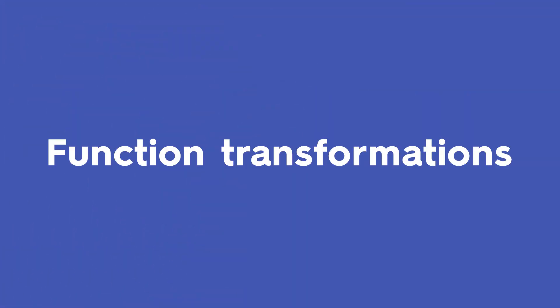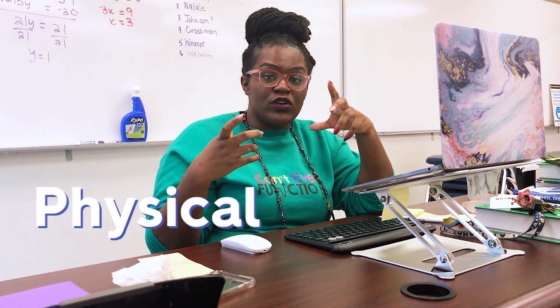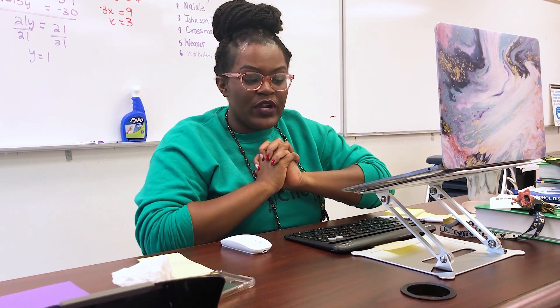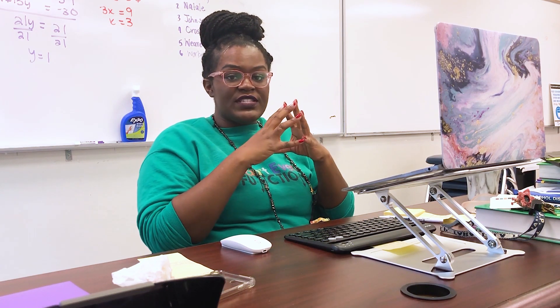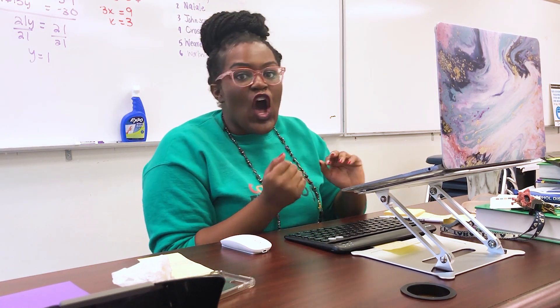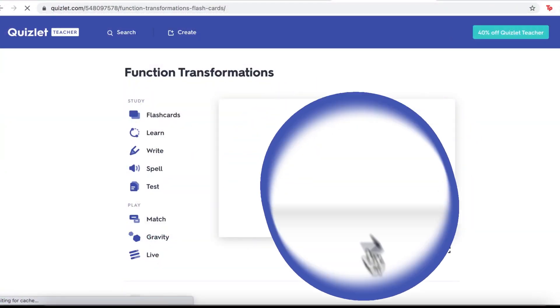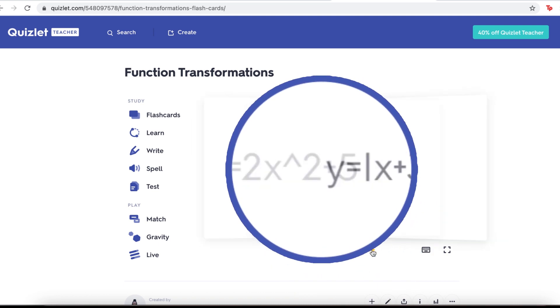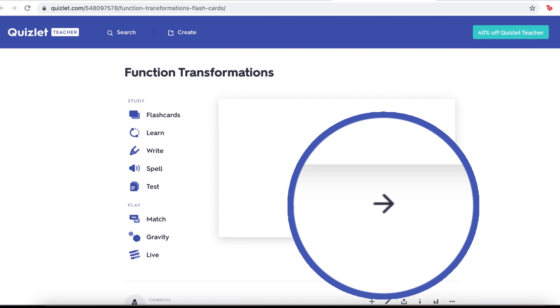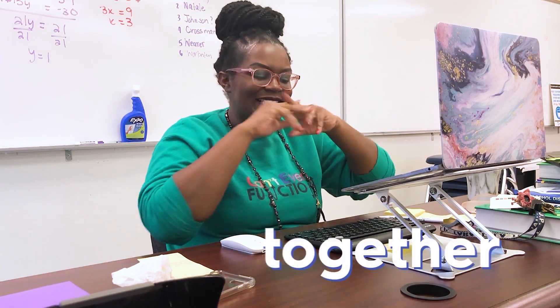The topic I'm going over today in class is function transformations. When my students are actually sitting in front of me, I print out physical flashcards for them to practice their function transformations, and then they can also have the online set for when they go home. The two work well together, but now because we are distance learning, everything is just online. I used the same cards from class, took pictures of those cards, and basically made them into the flashcard set on Quizlet. This way, what we're doing in class and what they study on their own is cohesive.